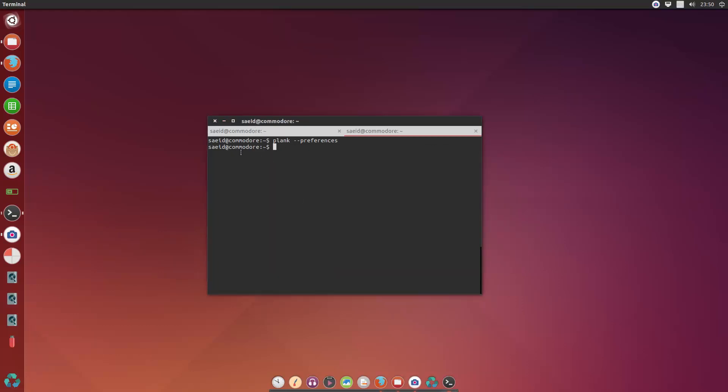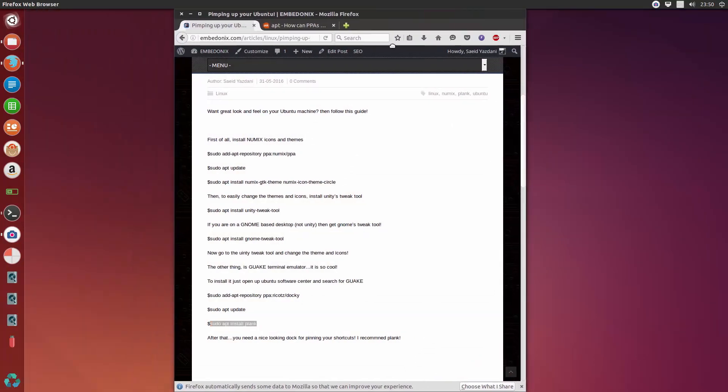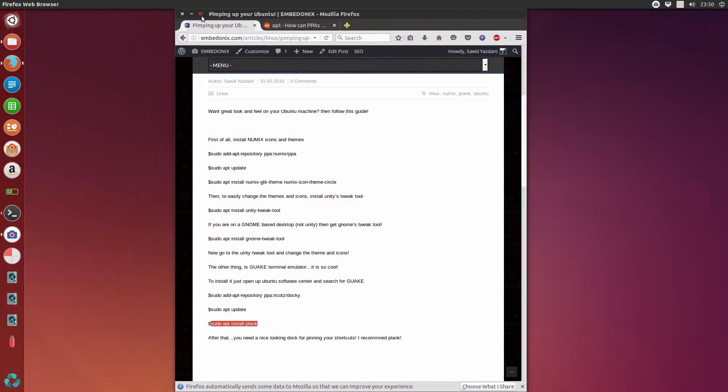Now, the other thing I want to add is the Guake terminal. You have already seen that I use this a lot. So for the Guake terminal, it's much easier. You just need to open up the Ubuntu software center.